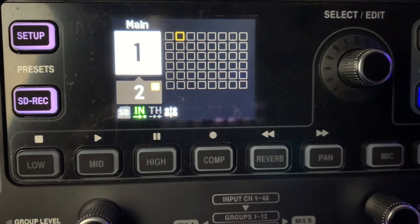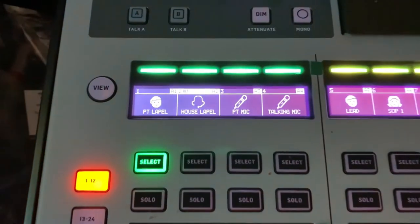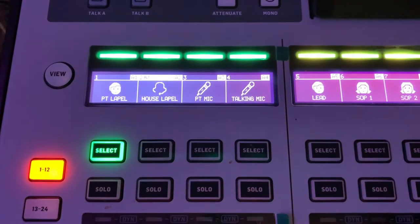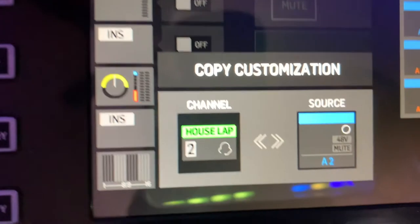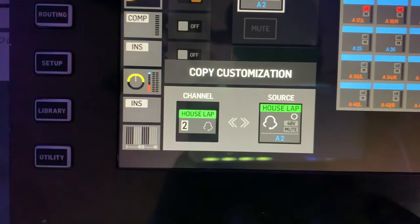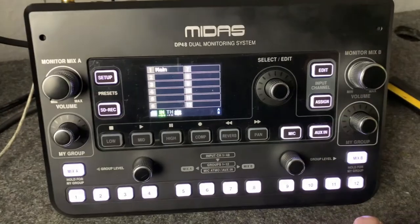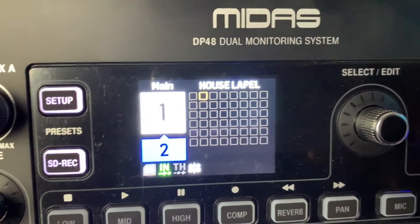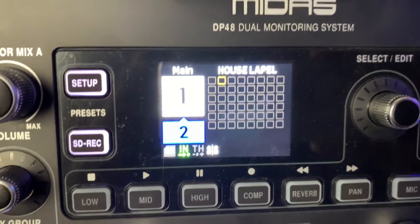Right now we're at the console. We have 'house lapel' — this is a scene I have up from a church. If you select channel 2 and go right here to the source, you can actually just drag this straight over, and now that shows up right there. When you go over to your DP48, it shows up and says 'house lapel.' That's one way to get your name to show up.